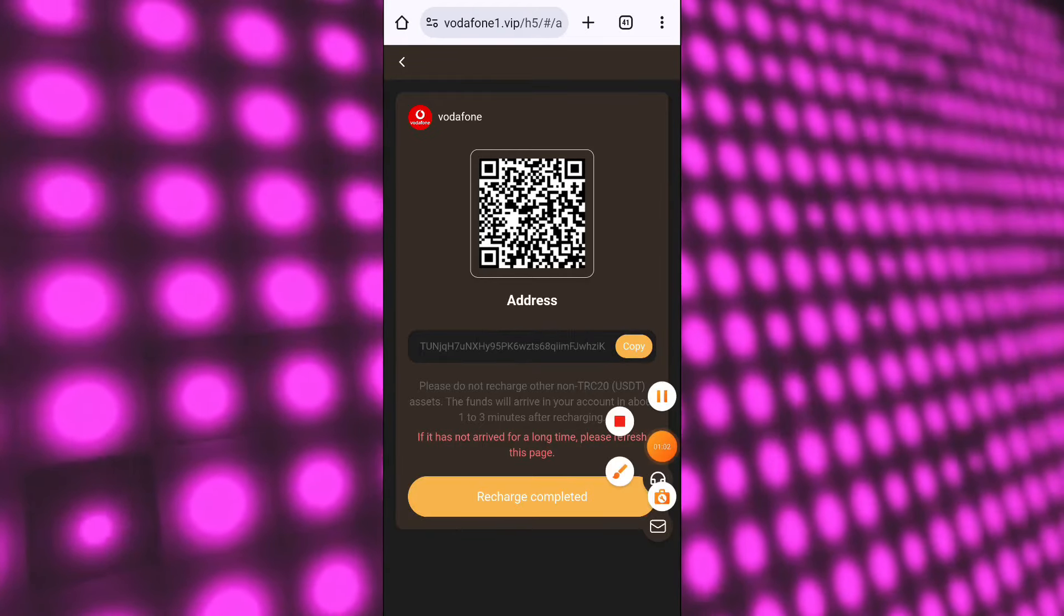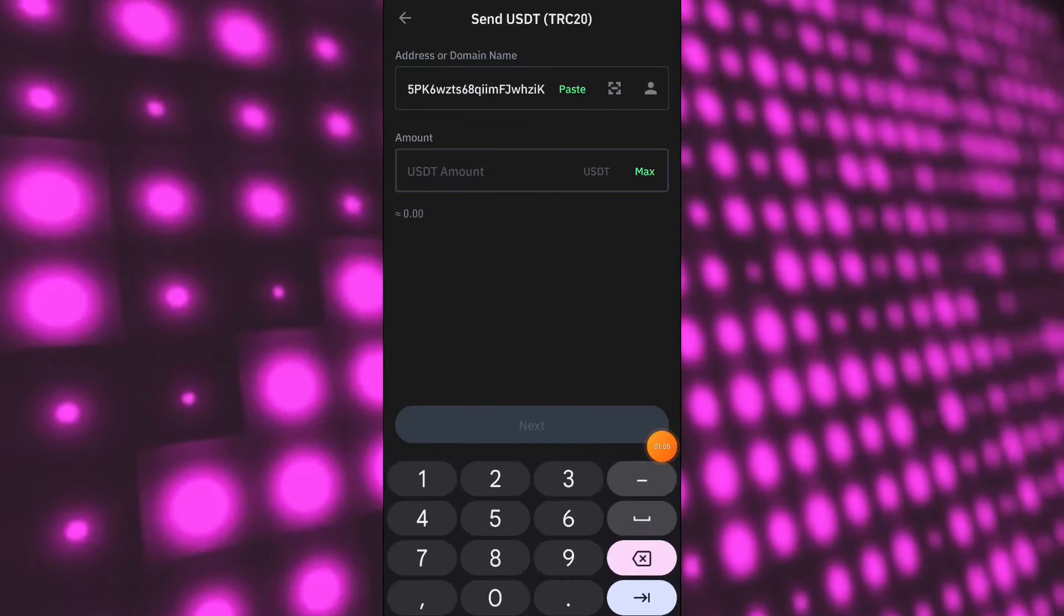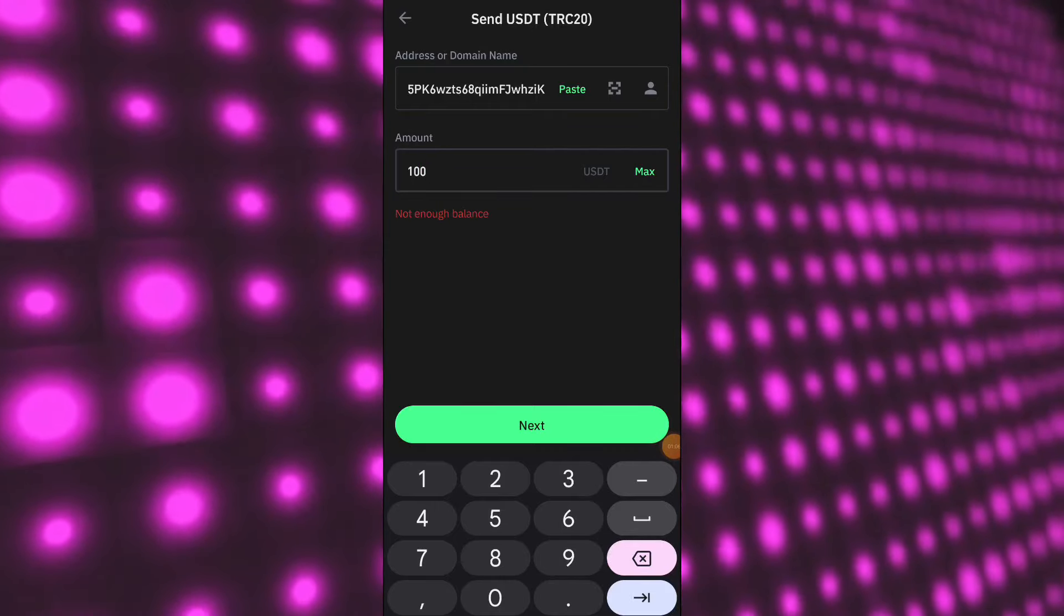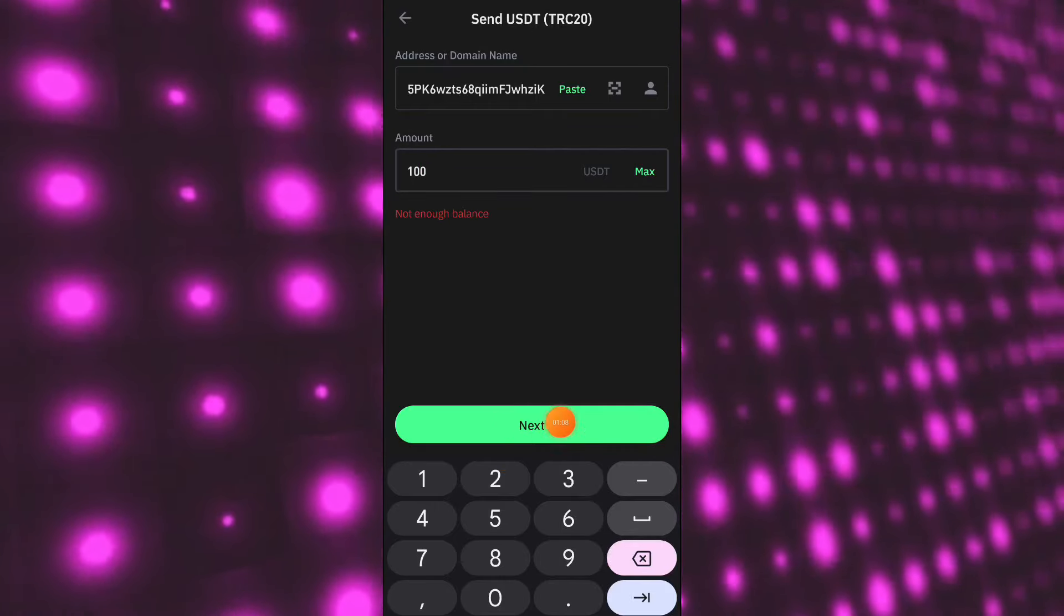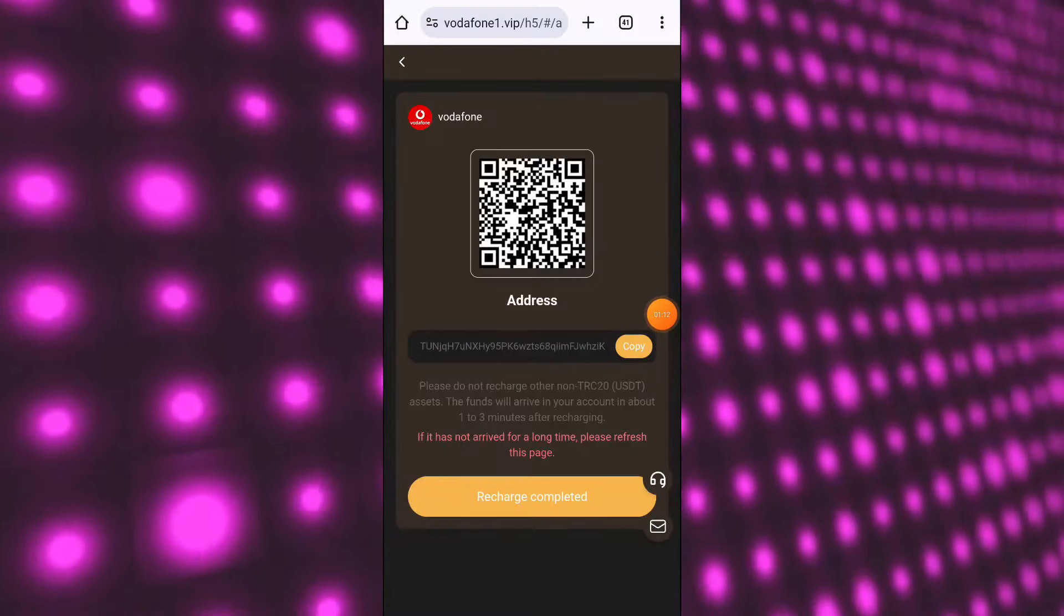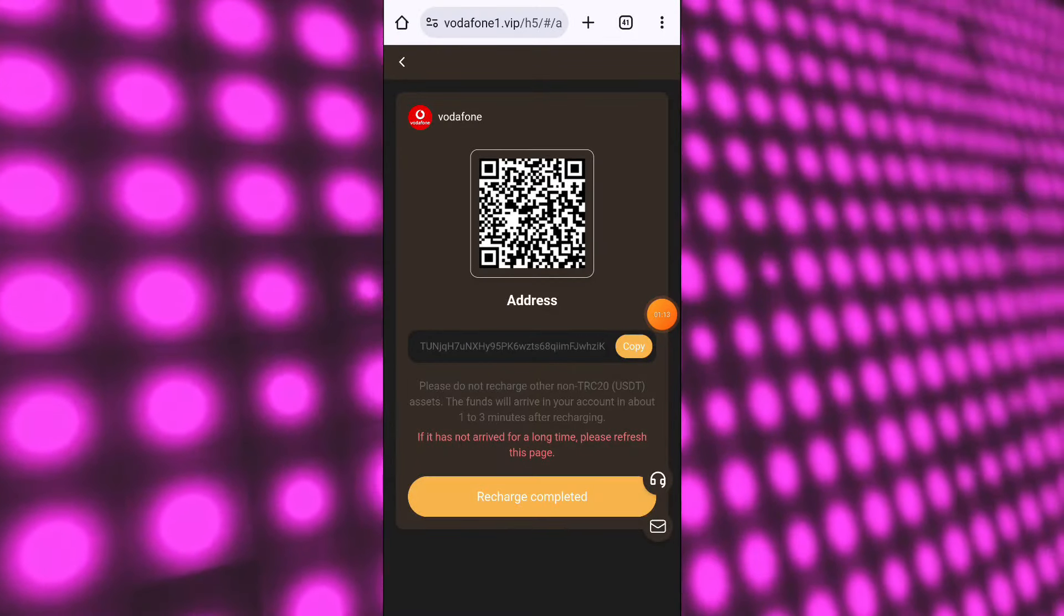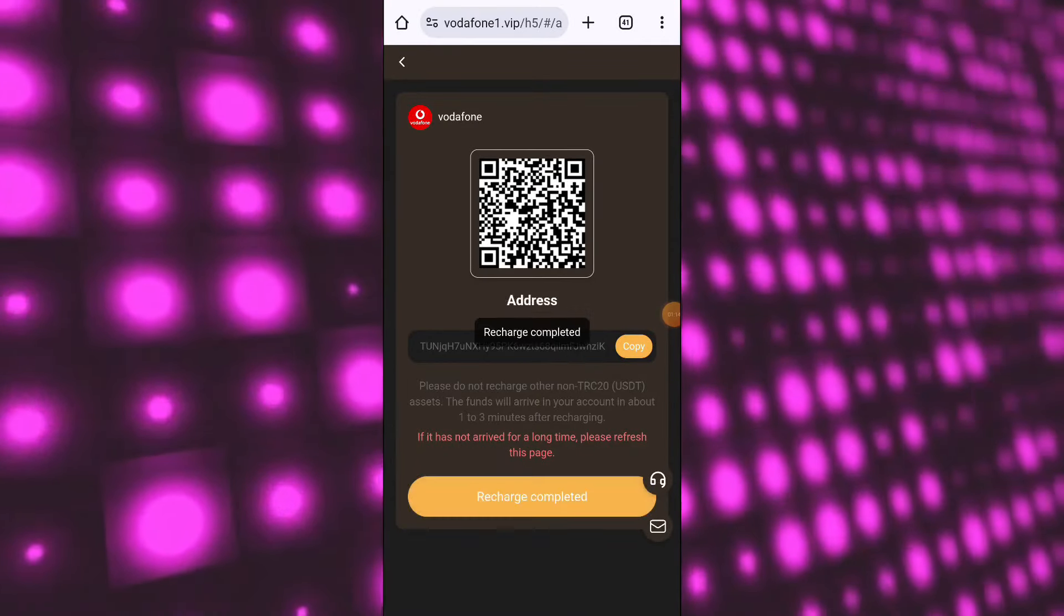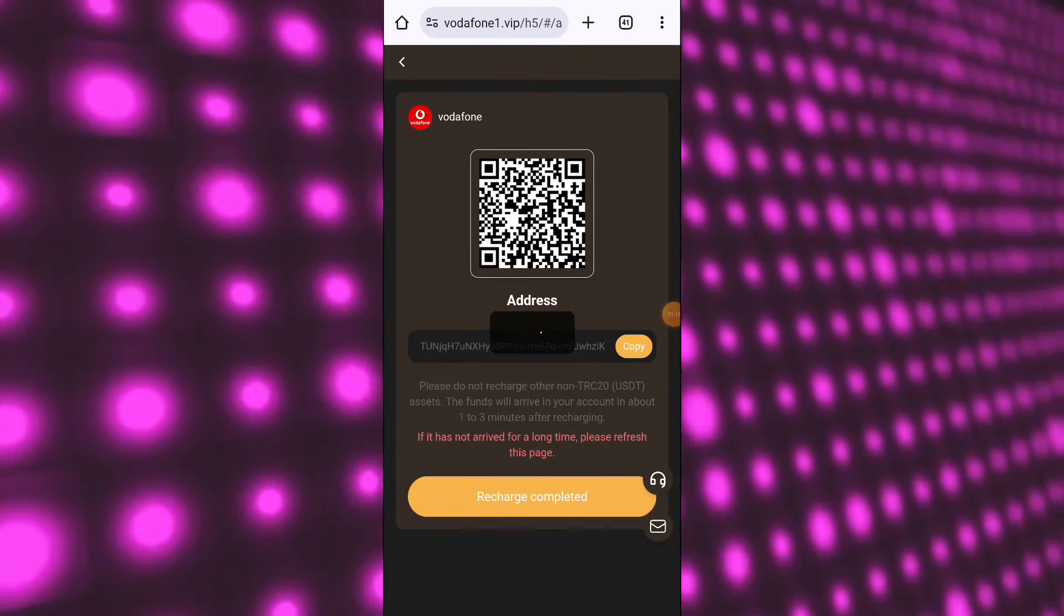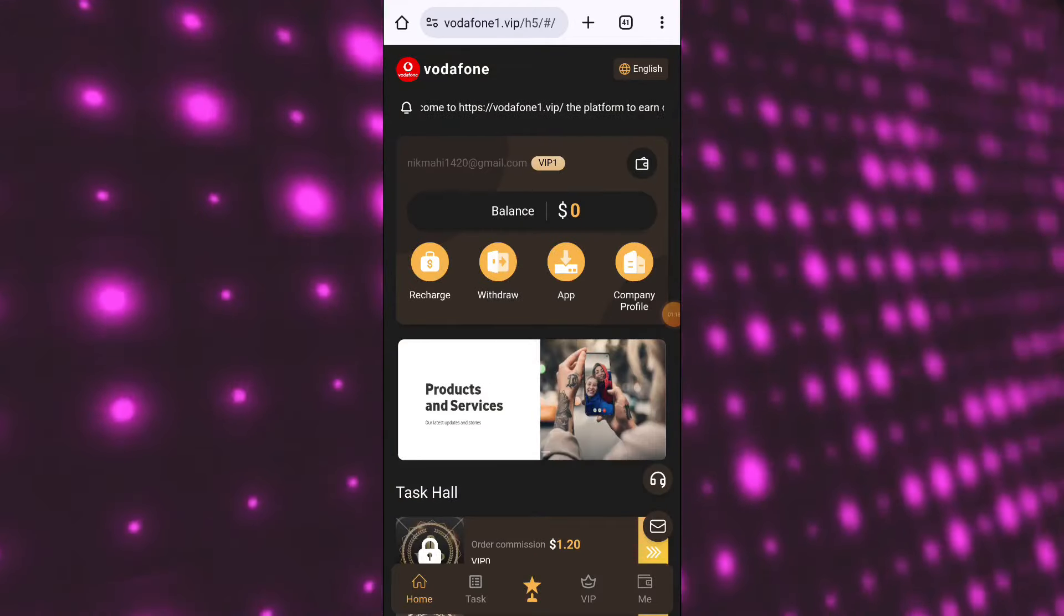After coming to your wallet, select USDT TRC-20 and click on send button. After your transaction is done, come back to your account and click on submit button. Then your recharge will be received in your account immediately. I hope you understand the recharge process.